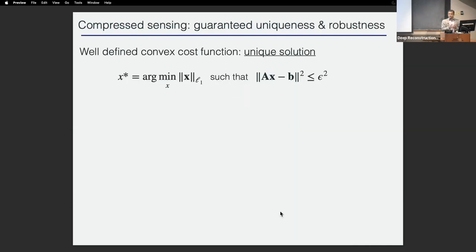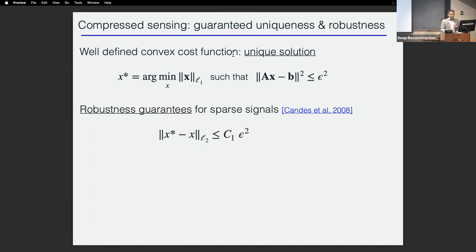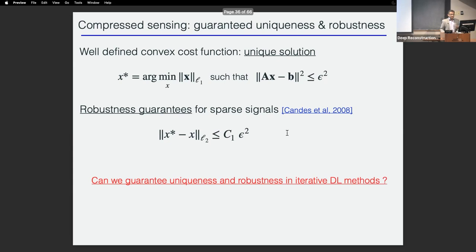Let's go back to compressed sensing. Its performance is not as good as deep learning, but it has benefits we can leverage. Compressed sensing has a well-defined cost function; because the cost function is convex, you have a unique solution and robustness guarantees — meaning if you add noise, whether adversarial or Gaussian, the perturbation in the output is bounded by some constant. The question is: can we build deep learning models that guarantee uniqueness and robustness by using iterative methods?